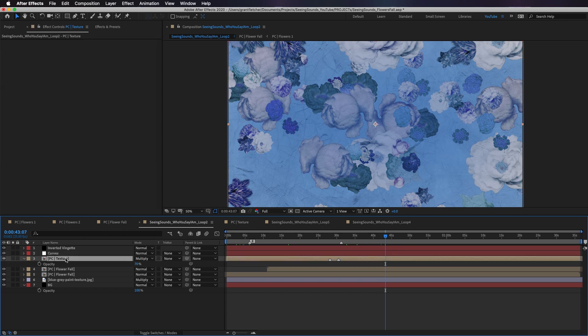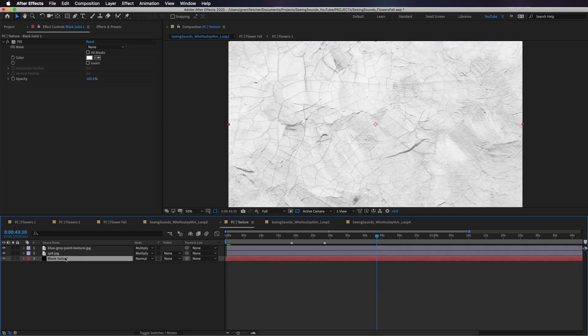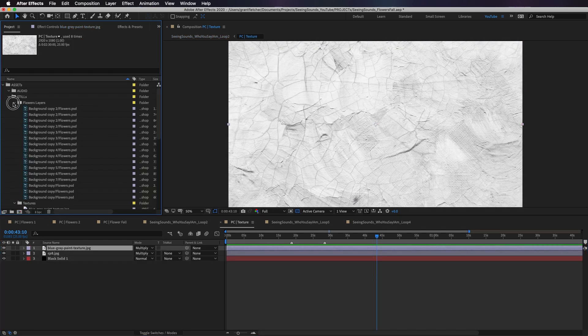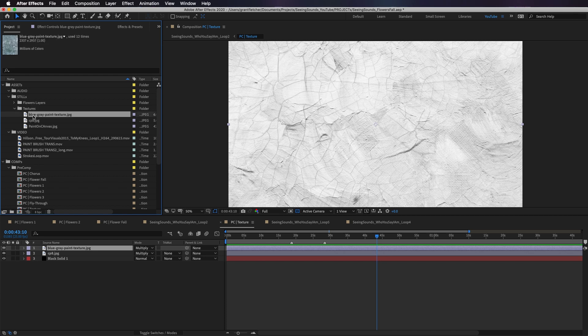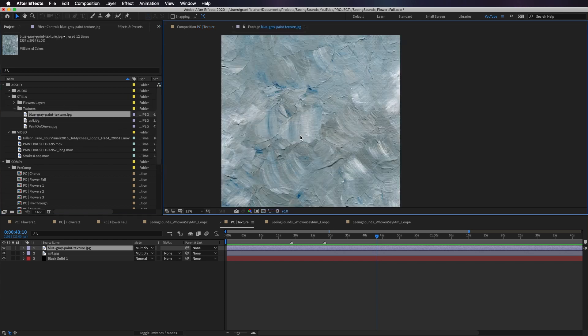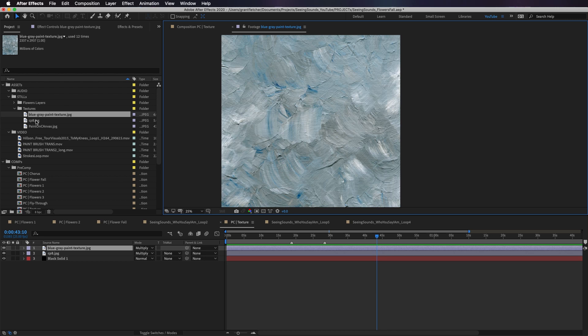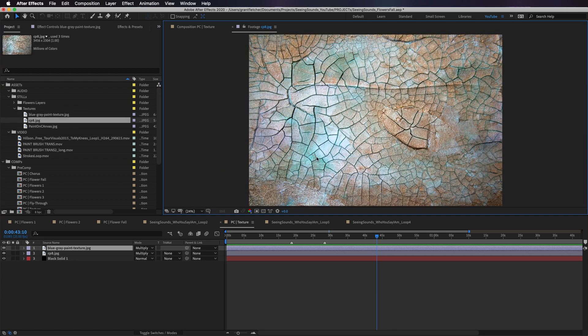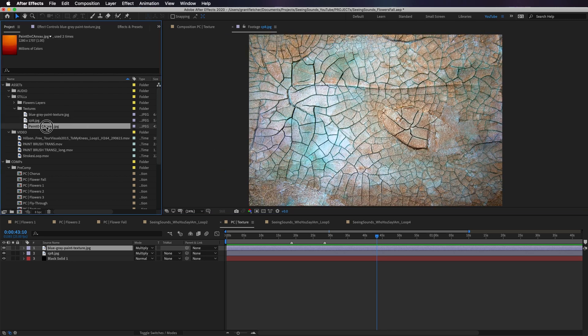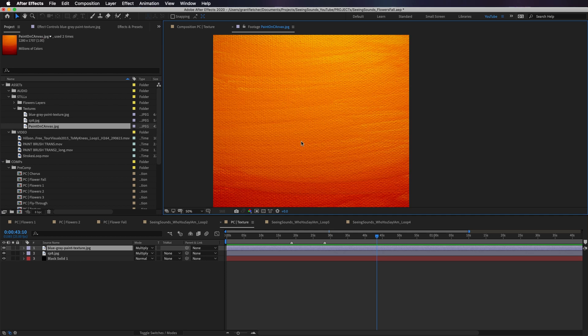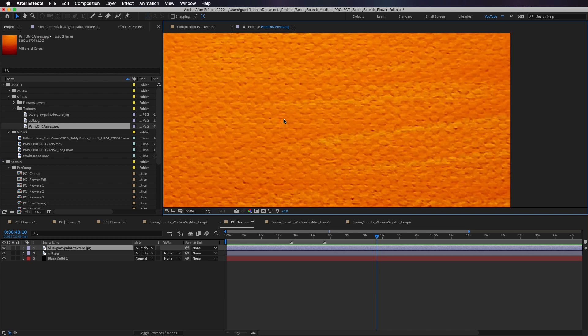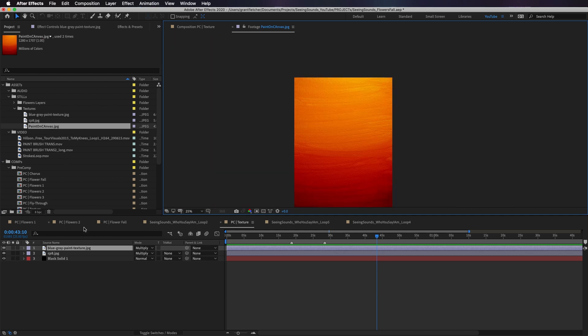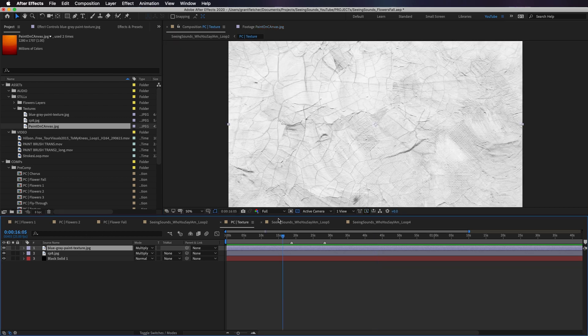But then we look at this texture layer that I've just built. In my stills folder, I've got some textures that I found on the internet. Here's just some paint. That's cool, right? Here's some kind of cracked, kind of paint dried kind of look. And here's an actual canvas. So it's got that canvasy kind of texture. So now those are three things I can use.